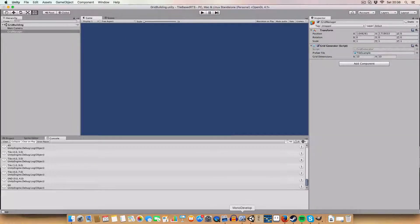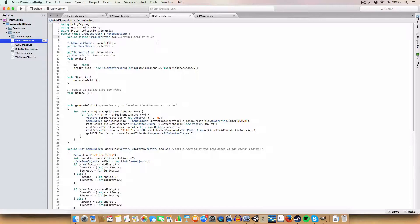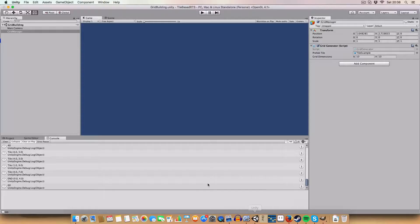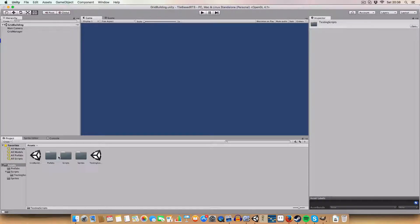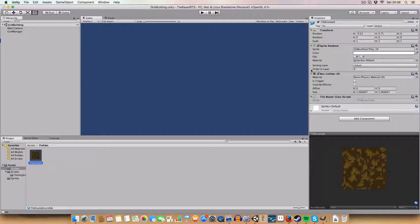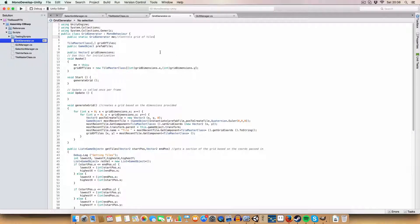First off I'm going to explain how the grid of tiles is generated. Last episode we created a tile prefab — there's a tile master class which basically just has controls for selecting, deselecting, and so on for the tile objects. We use this in a grid generator which has a prefab game object and a Vector2 for the x and y width and height of the grid.